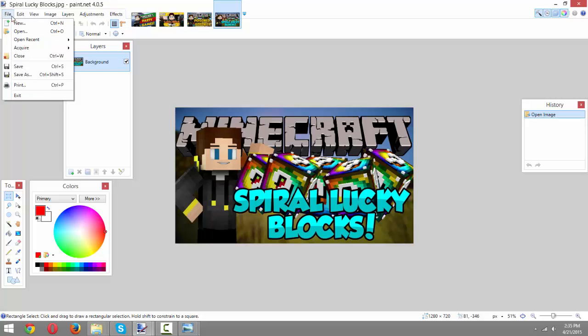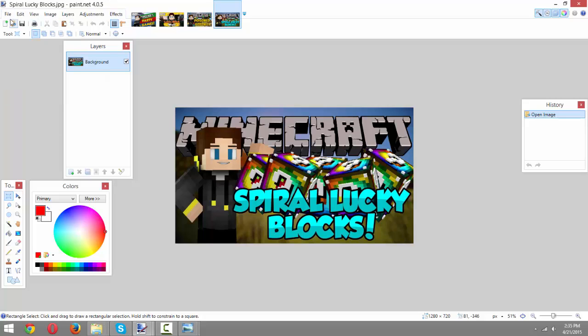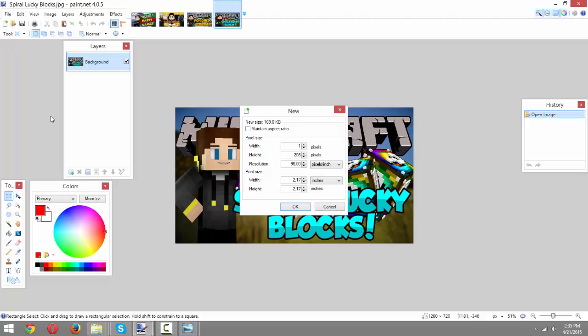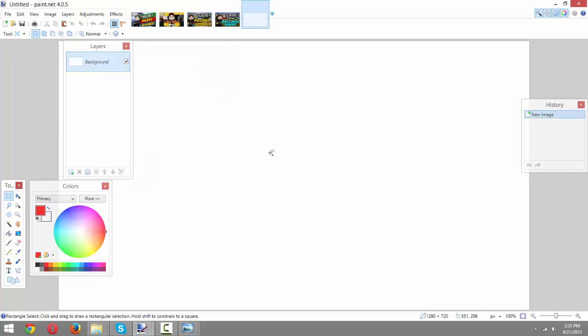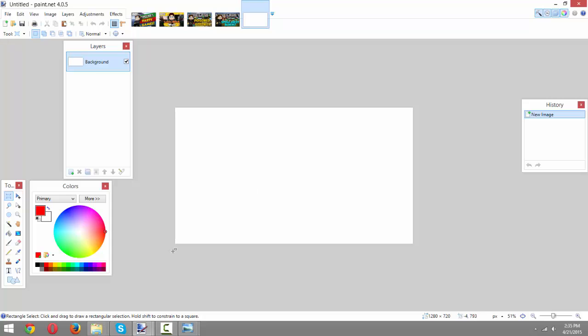Okay, so the first thing you're gonna do is create a new image. And you want to size it at 1280 by 720 pixels. And you want to make sure the maintain aspect ratio is not clicked because if it is, it'll resize the picture for you. But just make sure it is 1280 by 720 pixels for a YouTube thumbnail.